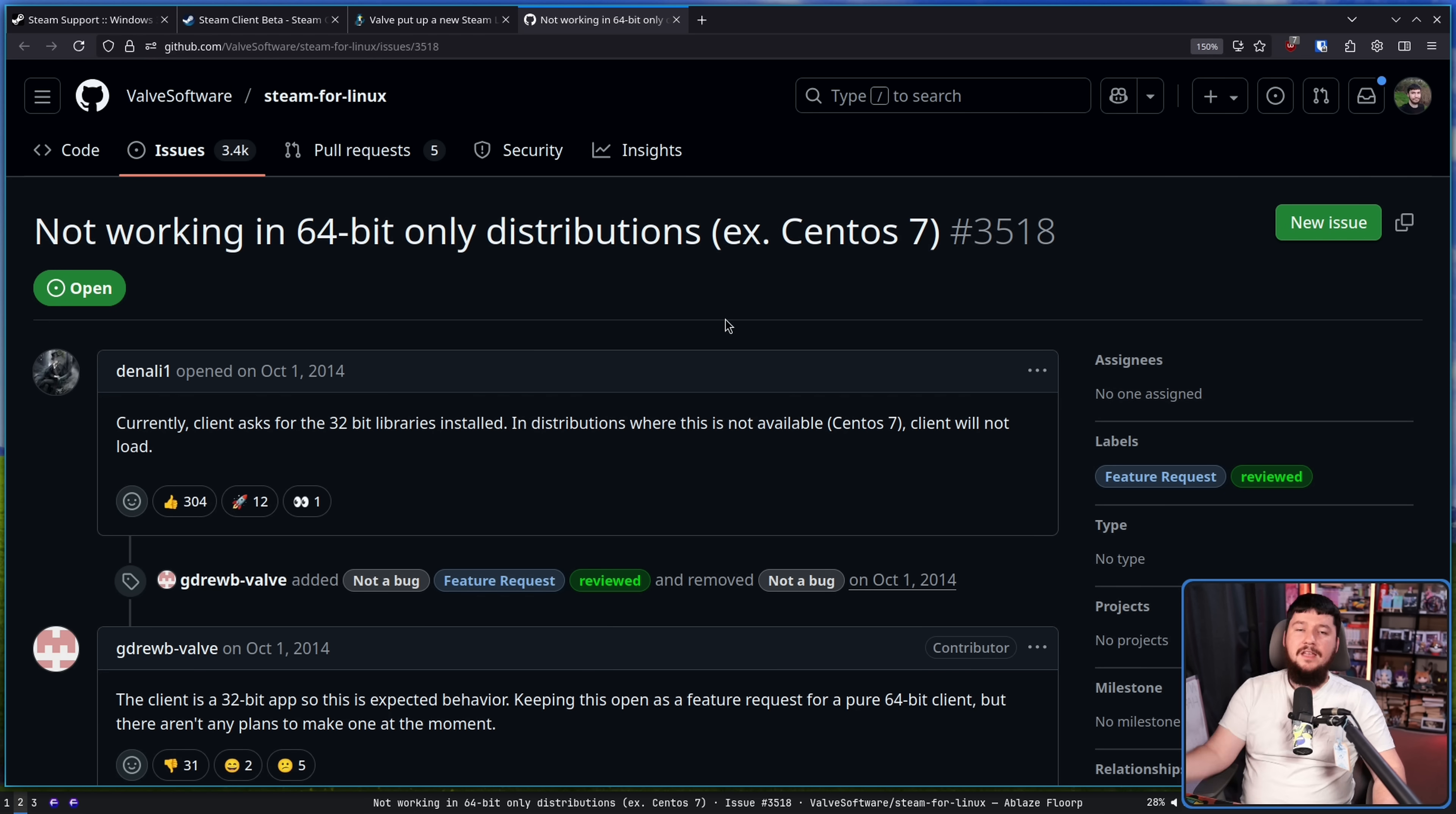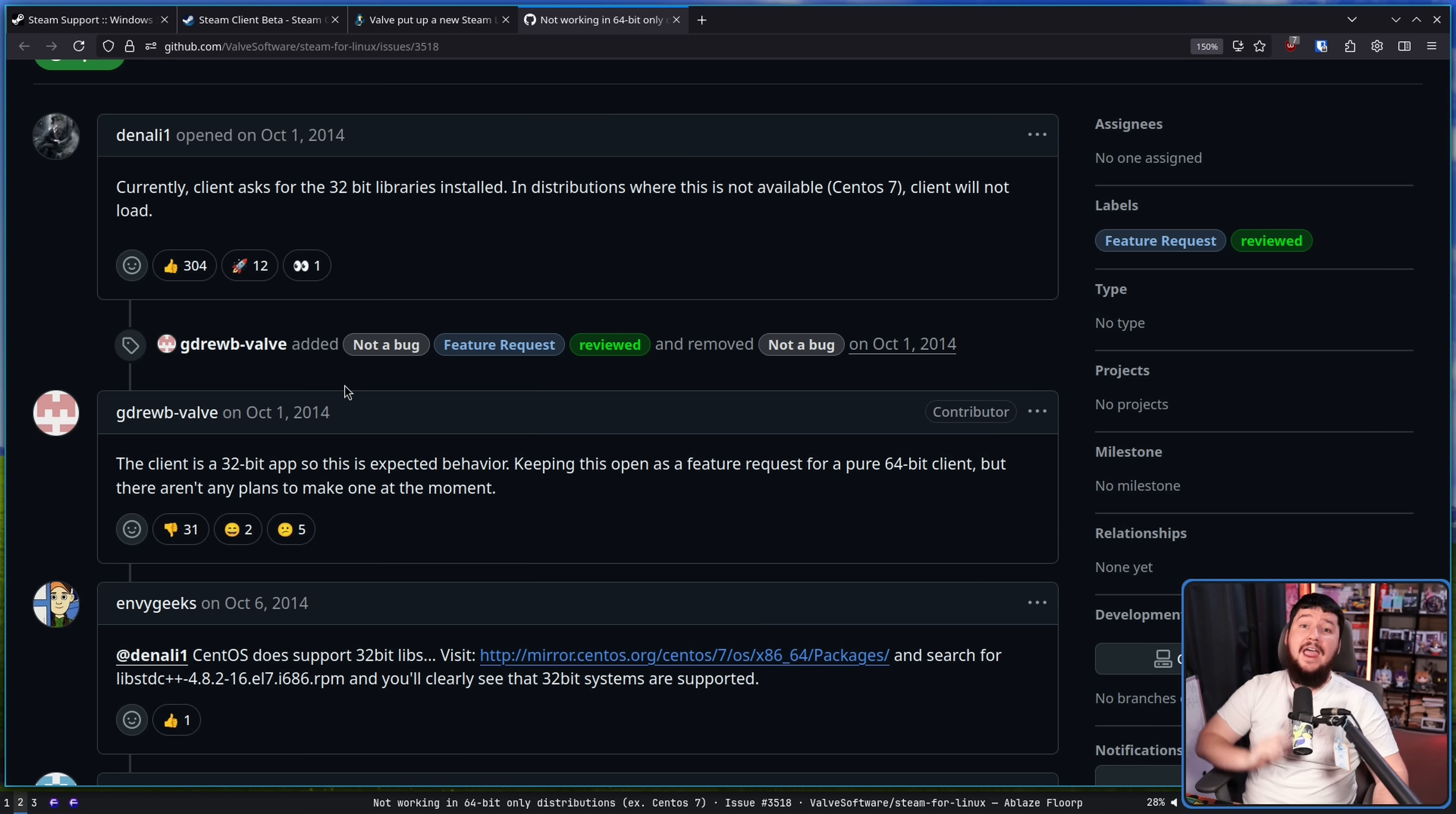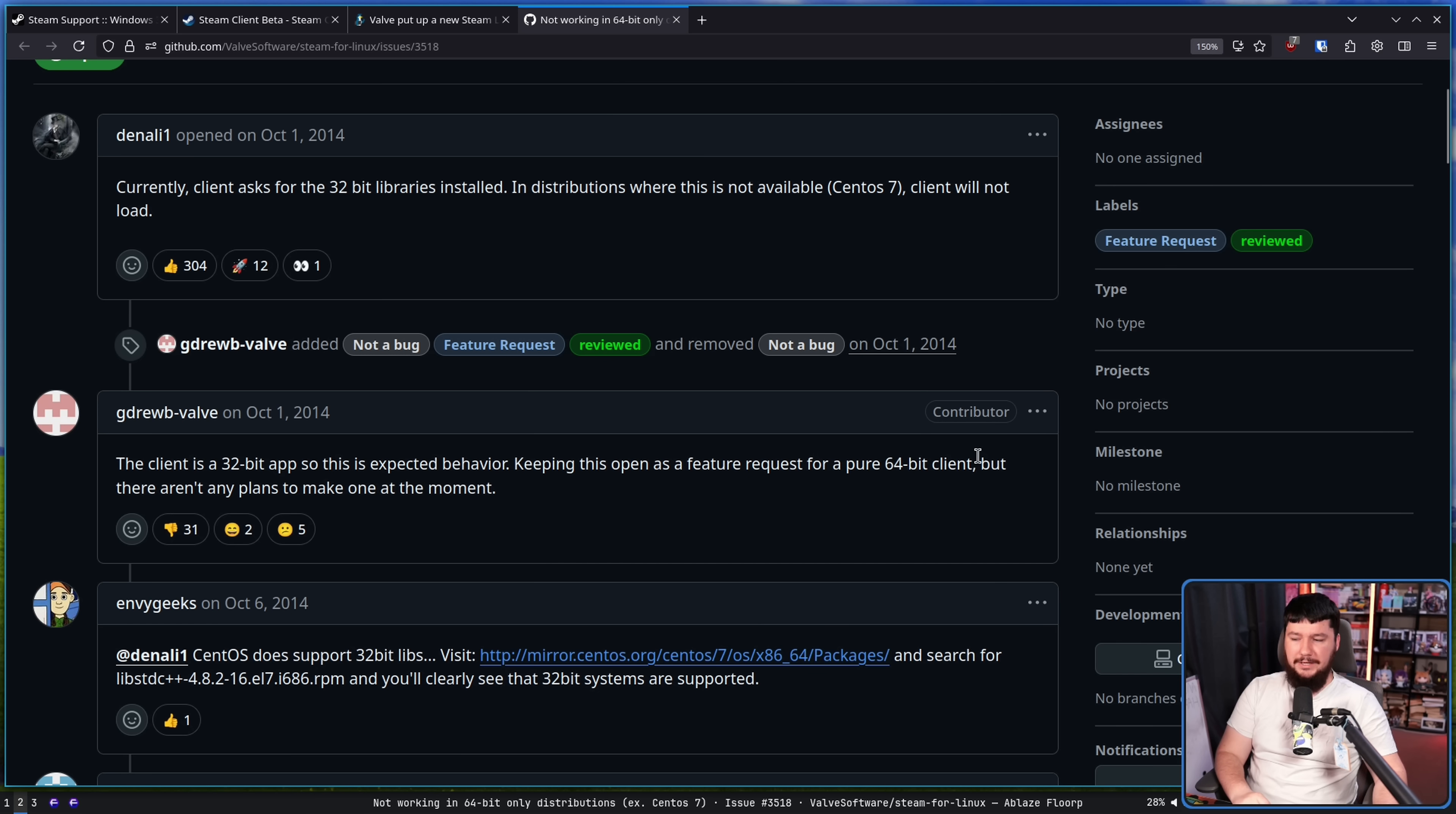This is about a year after Steam for Linux actually came out. This is very early on for Steam on Linux actually existing. And the response at the time, the client is a 32-bit app, so this is expected behavior. Keeping this open as a feature request for a pure 64-bit client, but there aren't any plans to make one at the moment.